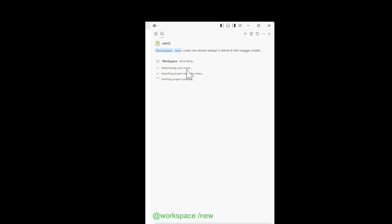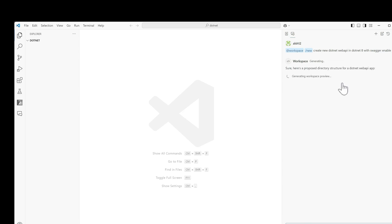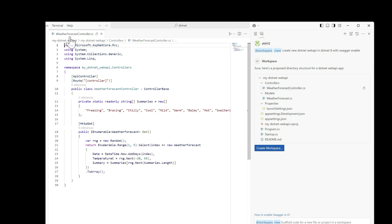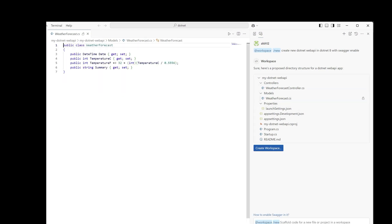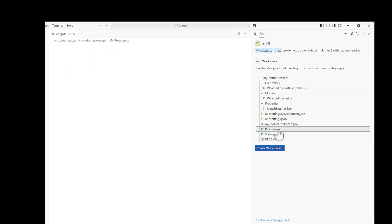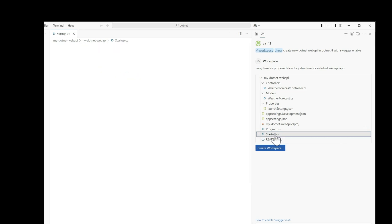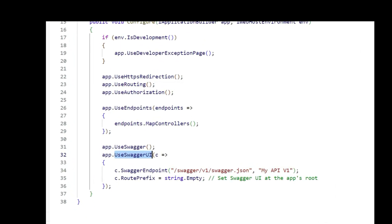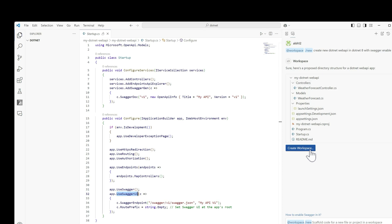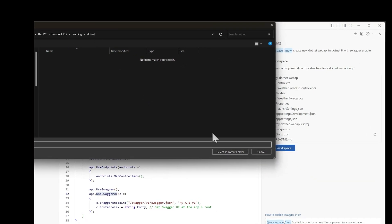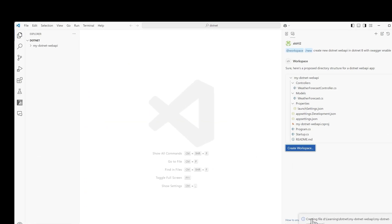It starts determining the user intent and will search the templates. It has created one dummy weather forecast controller, used with a forecast model that has some different properties, whatever is required. It has created one program file. Let's see if Swagger is enabled or not. Yes, it has given the Swagger UI also. We will create this workspace and you can see the .NET Web API is created automatically. We just need to select which folder is required. We will select the same folder and you can see it starts creating our .NET Web API project. This Web API project is ready.